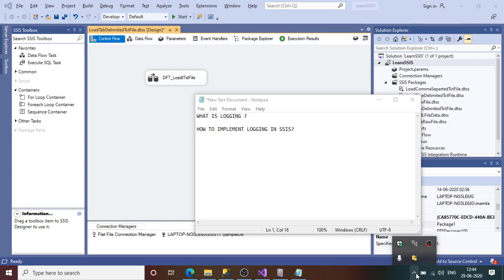Hi all, welcome to the SQL training session. In this session we are going to learn how we can implement logging in SSIS packages. Before creating a project, we will first understand a little bit of theory to understand what logging basically means.